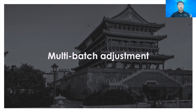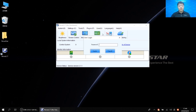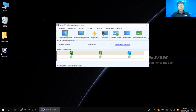Now let's dive into the multi-batch adjustment software operation. This is the main interface of Nova LCT. Since I don't currently have a multi-batch screen to show the effect, I'll use demonstration mode. In the main interface, we need to log in first — the password is 'admin'.